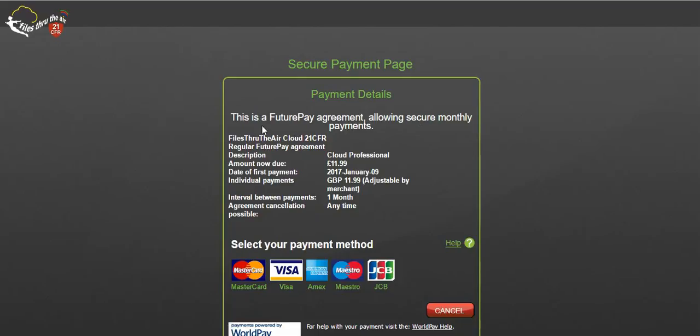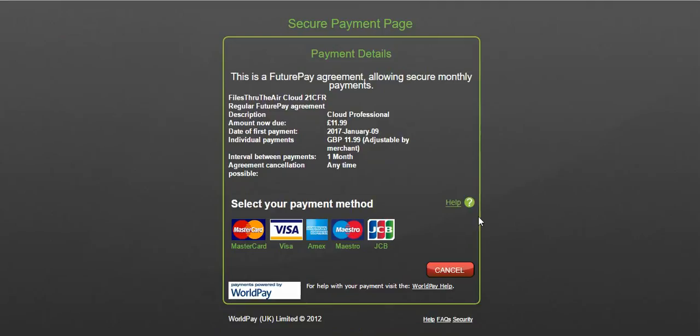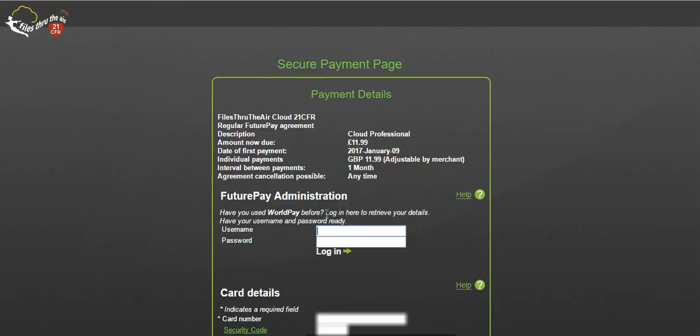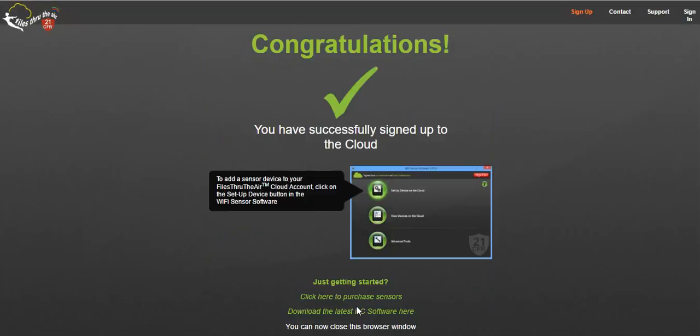A confirmation of the recurring fee will be displayed and you'll be asked to confirm your choice of credit card. Enter your credit card details and confirm your payment. You are now ready to add sensors to your newly created cloud account.